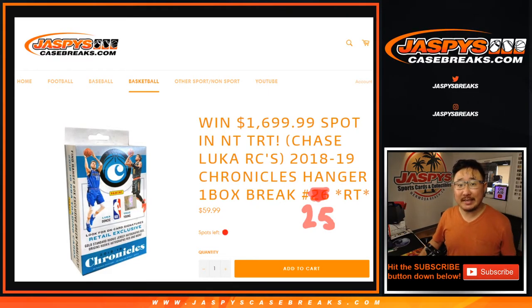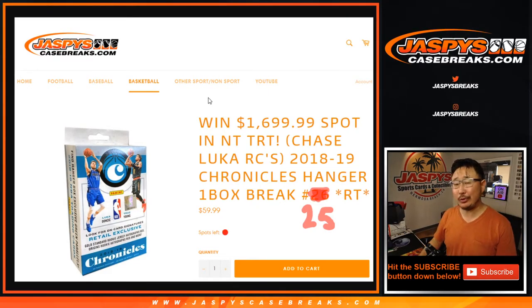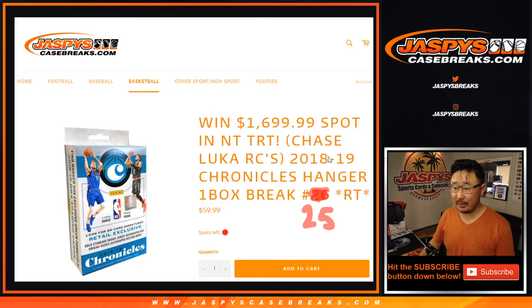Hi everyone, Joe for Jaspies Case Breaks dot com. On a Tuesday, happy Tuesday everybody, our first break of the day is a quick little one.